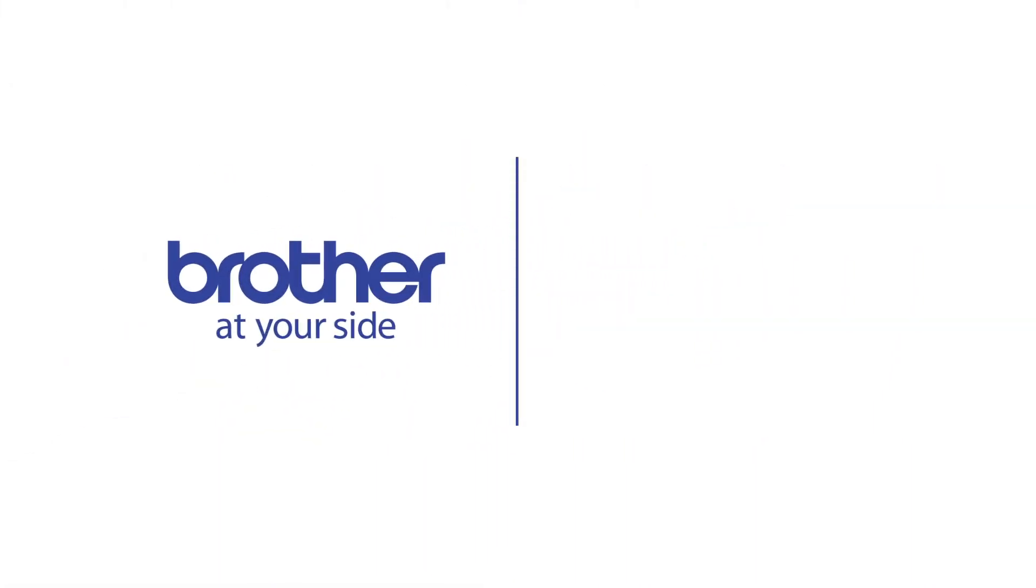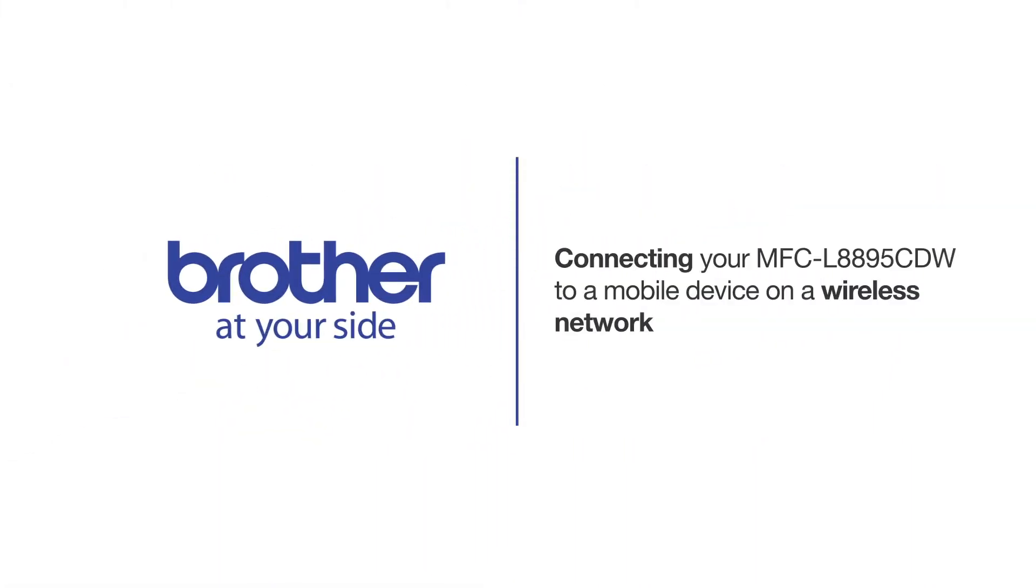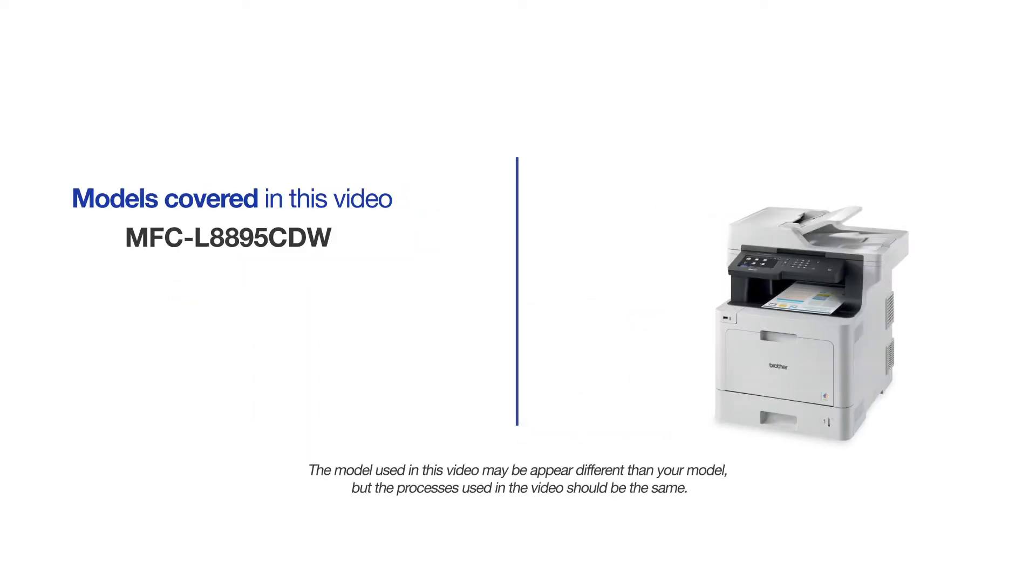Welcome! Today we're going to learn how to connect your Brother MFC-L8895CDW to a mobile device on a wireless network. This video may cover multiple models and operating systems. Even though your machine may not match the model on the screen, the overall process will be the same.